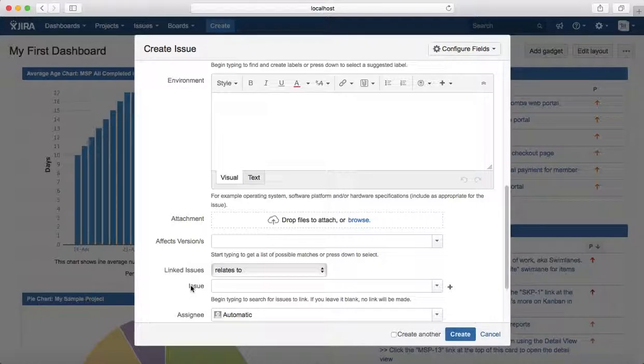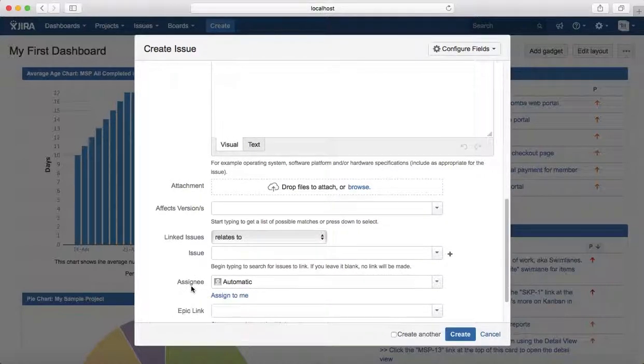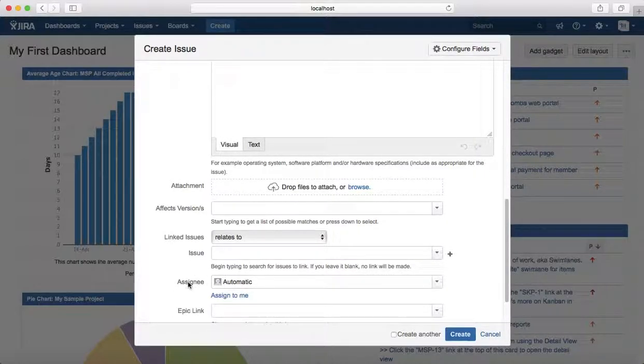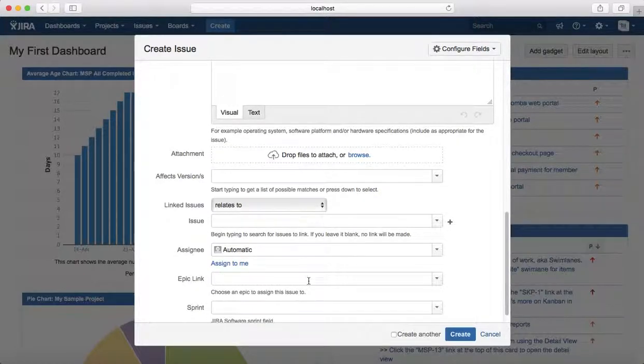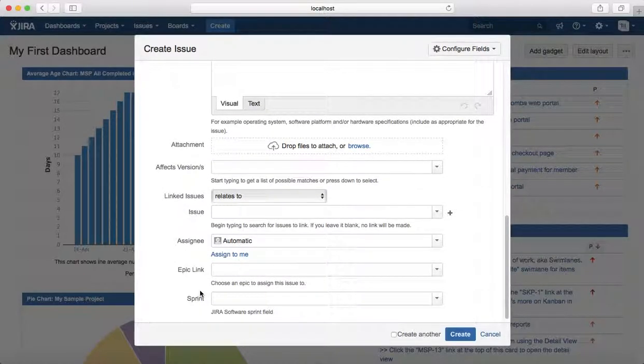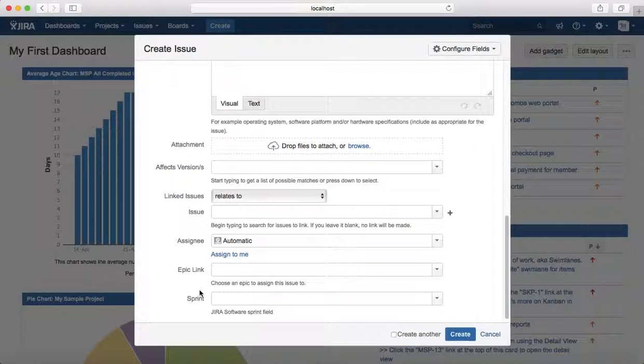The assignee is someone who has developed it or the dev lead for that particular component, and the epic link is the epic that this bug needs to be linked to.